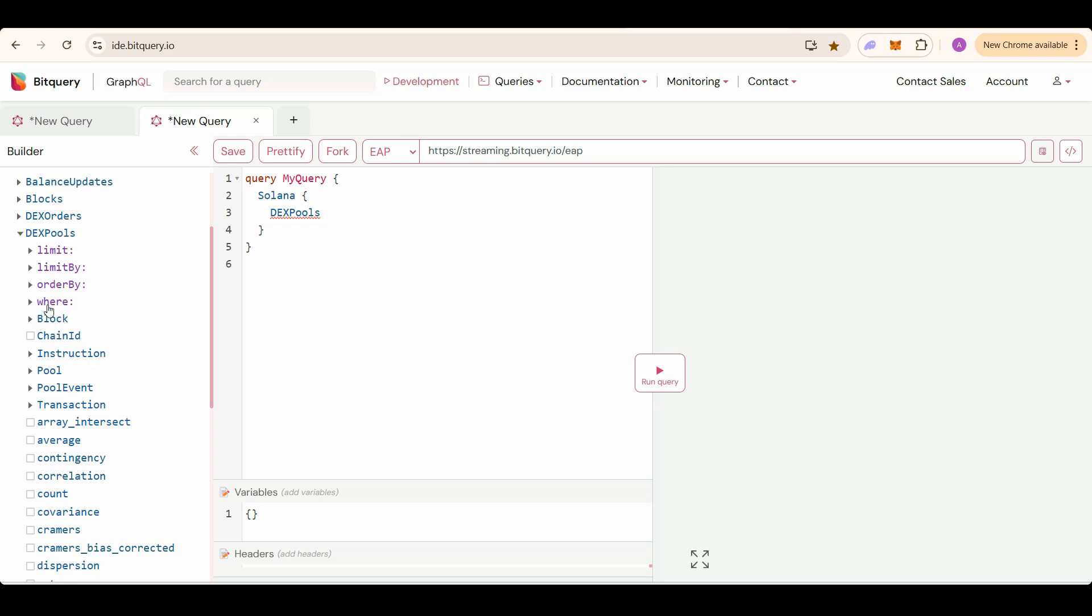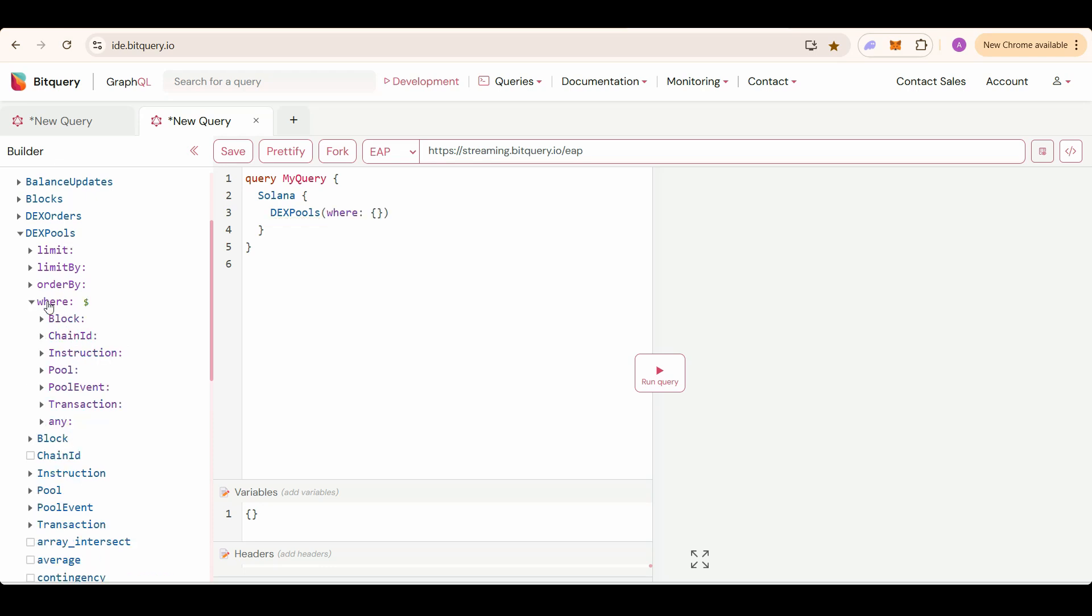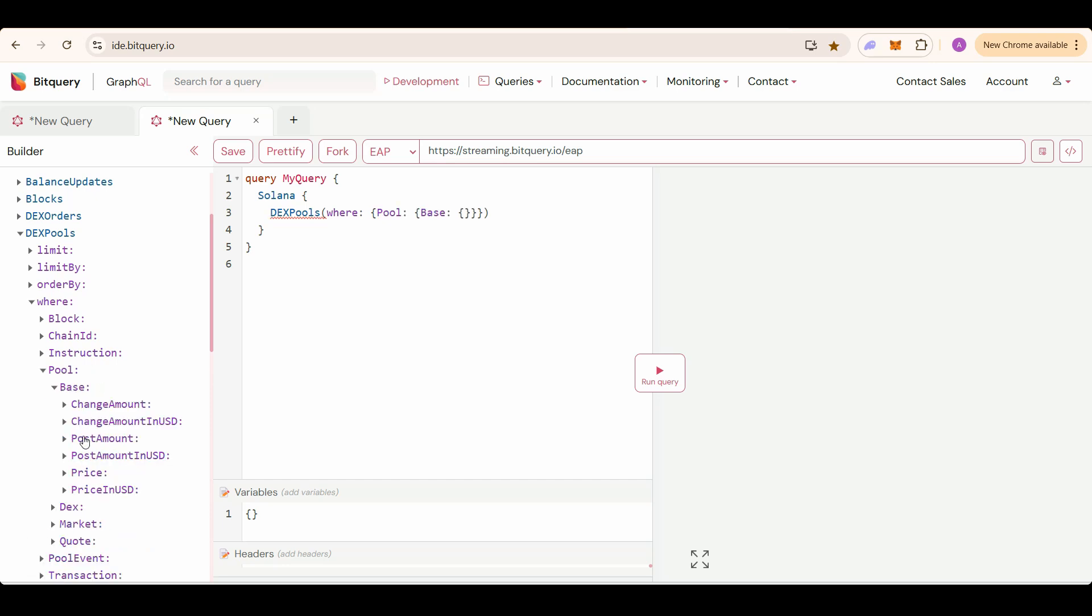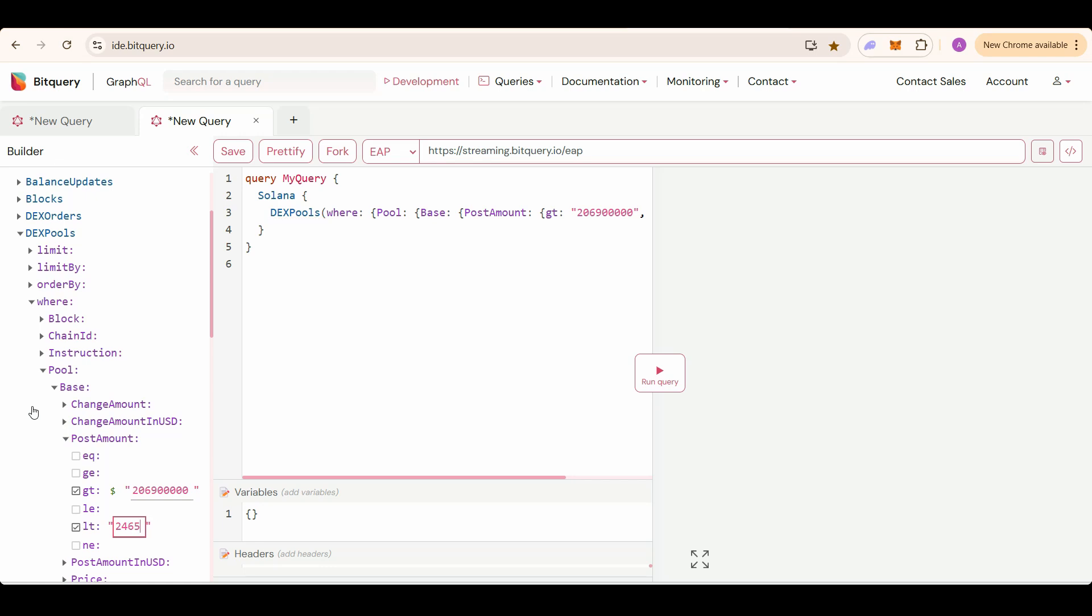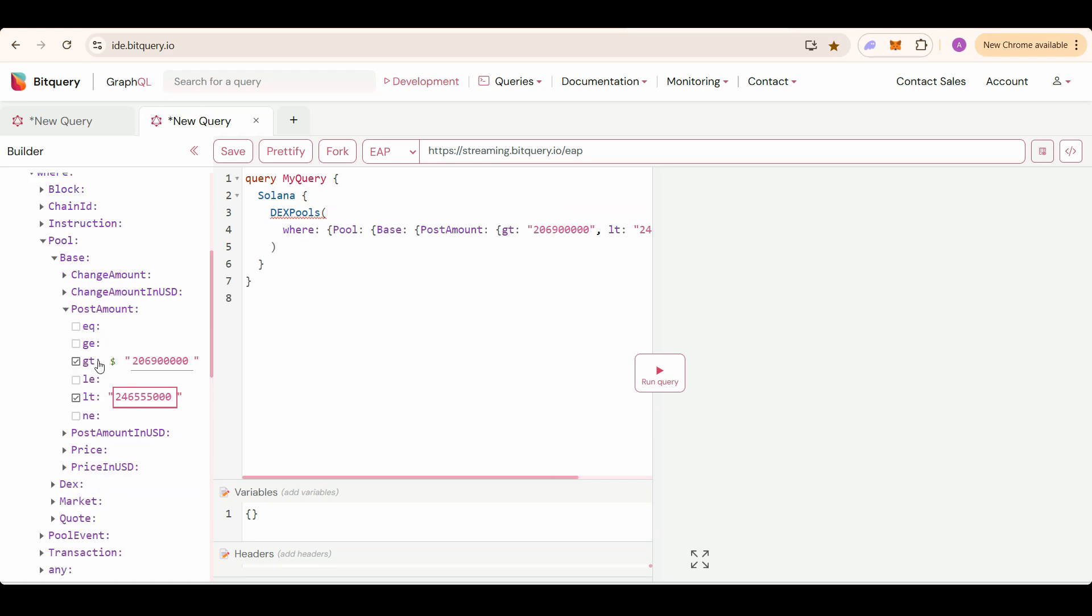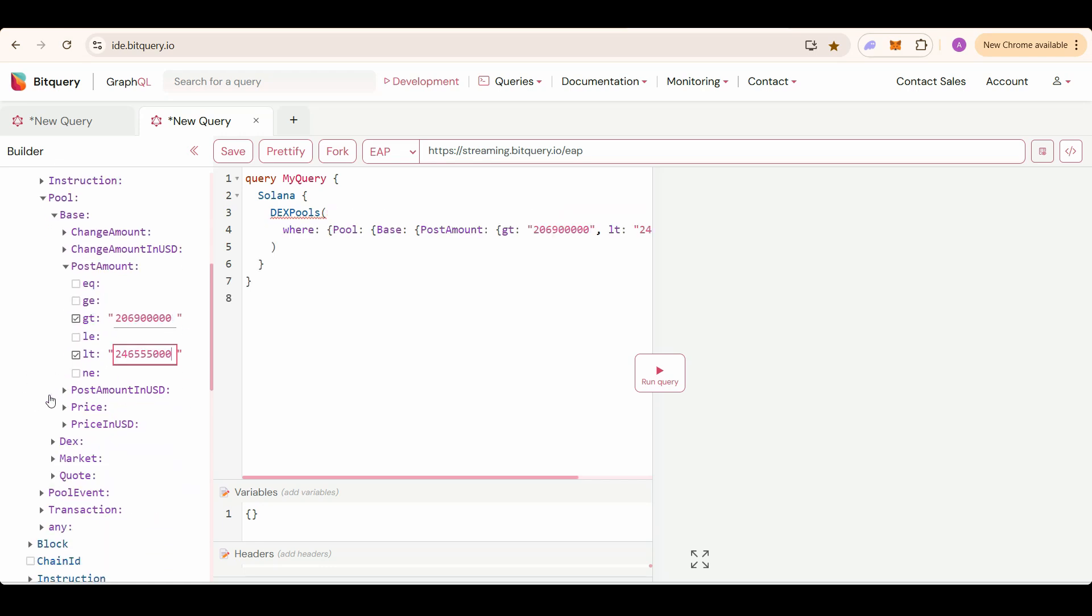After selecting DEX pools, we will select filter in this where and then select pool base post amount greater than 206,900,000 and less than 246,55,000. So these would be the balance ranges in the pool.